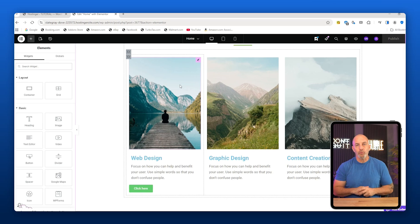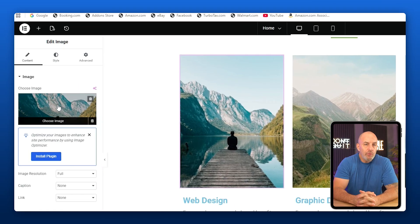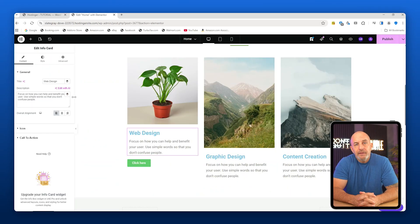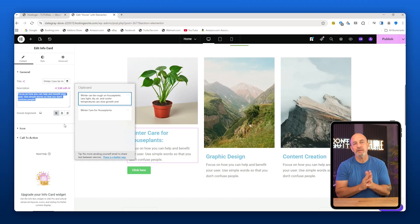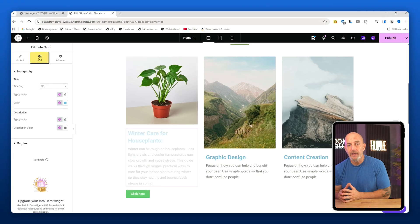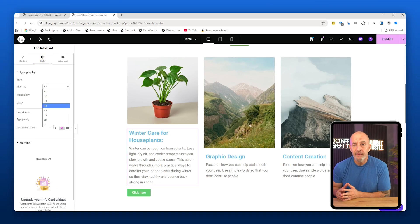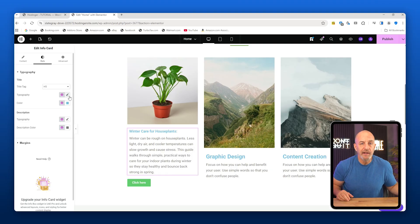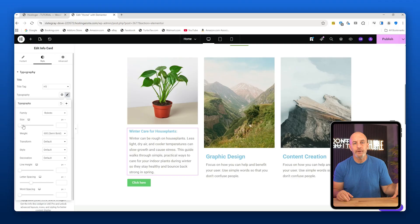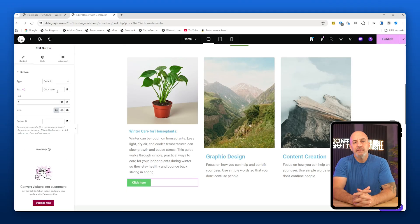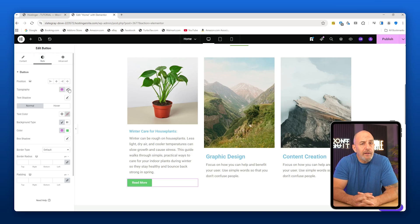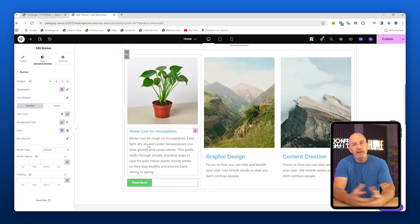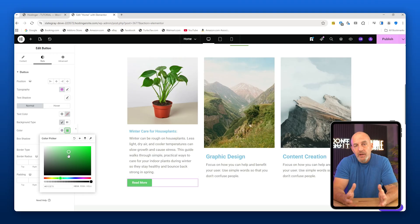Now let's edit something real. Click on an image, then on the left side choose Image, upload an image from your files, select it, and it will appear on the site. For text, click the text block and change the title to something like "Winter Care for House Plants." Do the same for the description text. To adjust sizing, go to Style. You can change typography, font size, and color here. There are multiple ways to resize text, so use whatever feels easiest for you. Buttons work the same way: change the text, then add a link later once your blog post exists. You can also change the button color, font, and alignment from the Style tab.